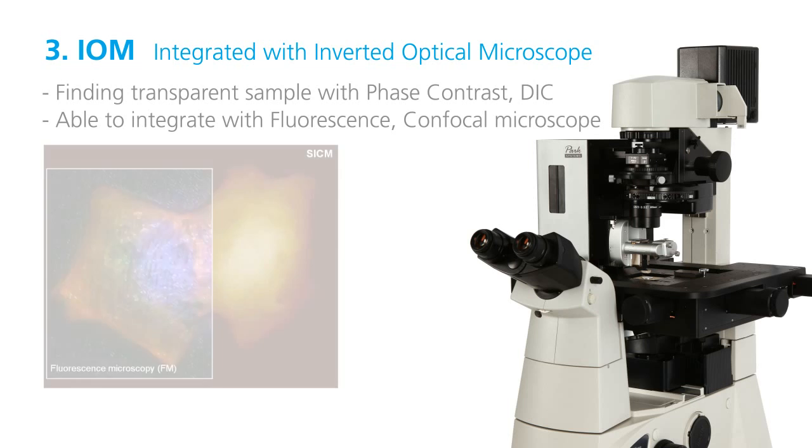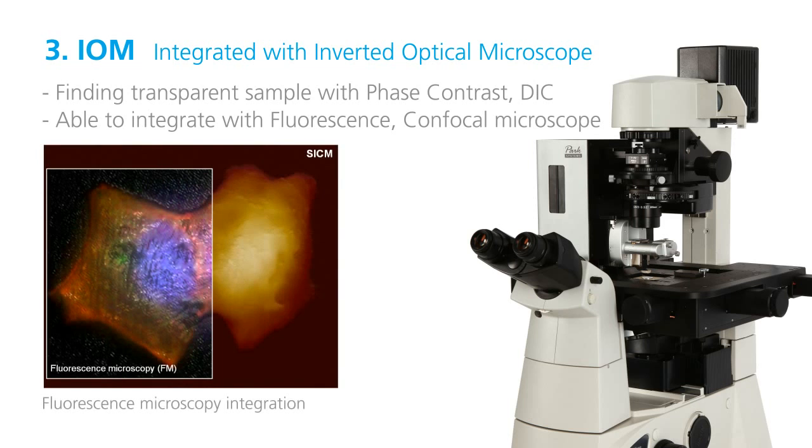Additionally, the advanced applications of IOM such as fluorescence microscopy or confocal microscopy are available together with SICM or AFM.